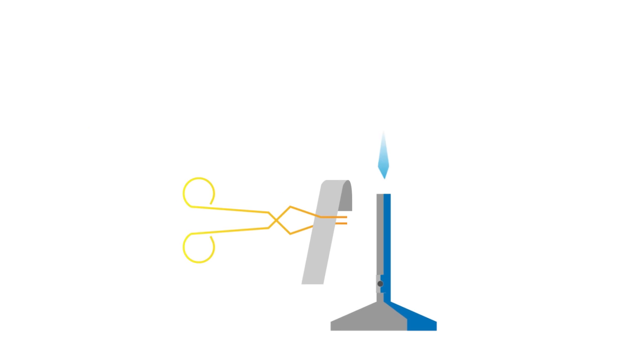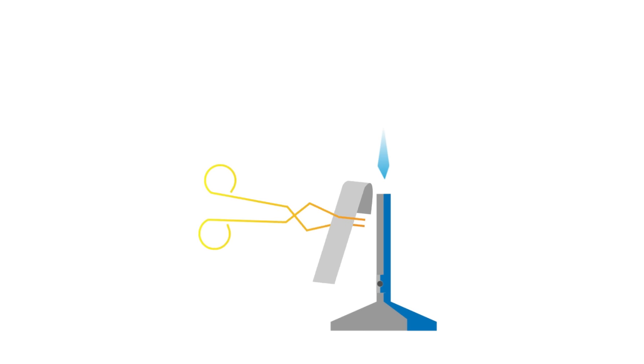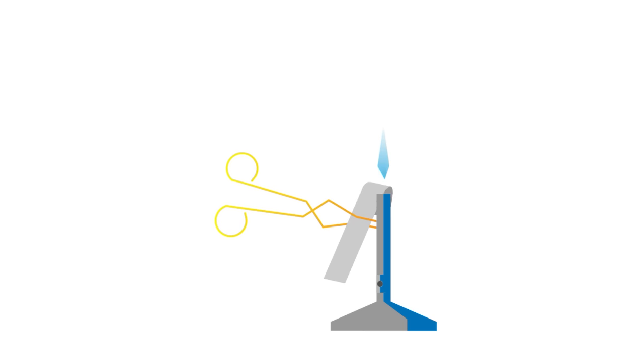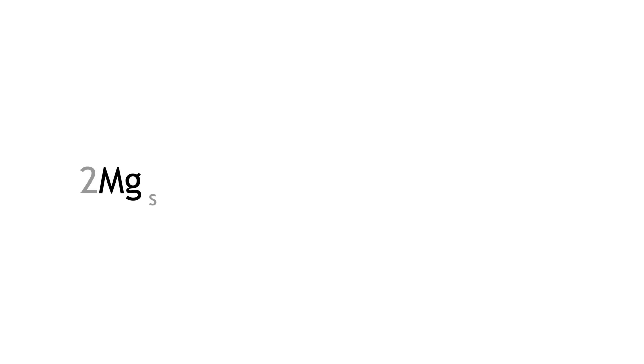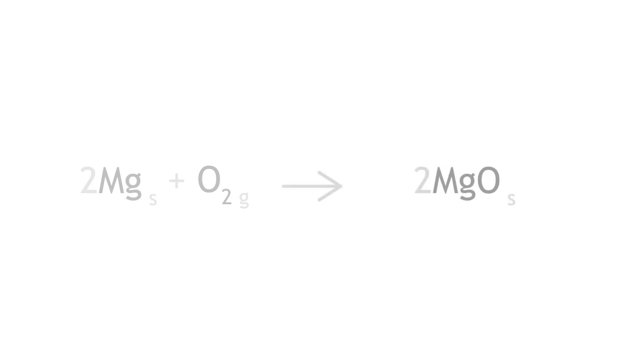Using a pair of tongs, take the magnesium strip and hold it to a roaring Bunsen burner flame. The combustion of magnesium proceeds with a bright white flash. Take care not to look at this flash. Magnesium reacts with oxygen to produce magnesium oxide, which is a white solid.